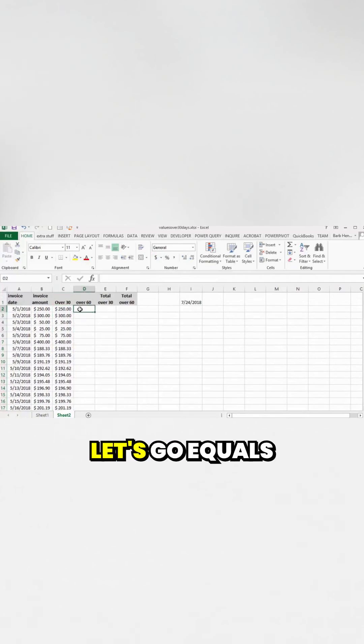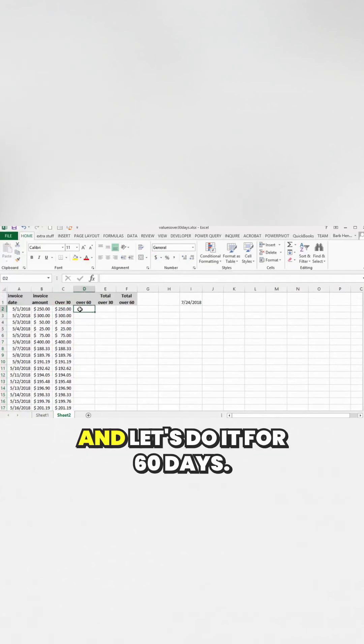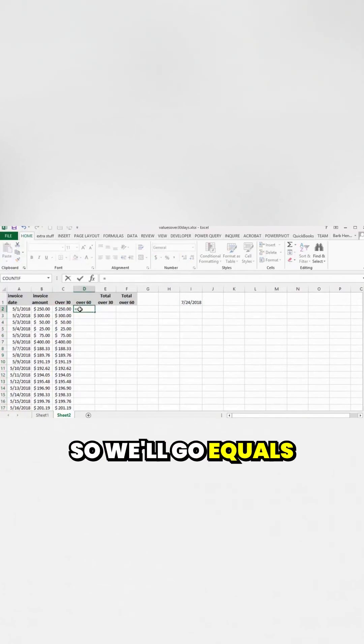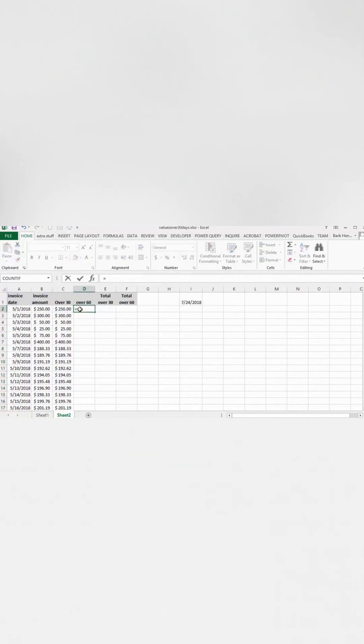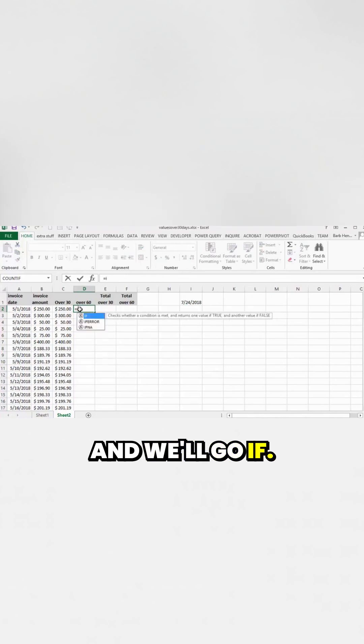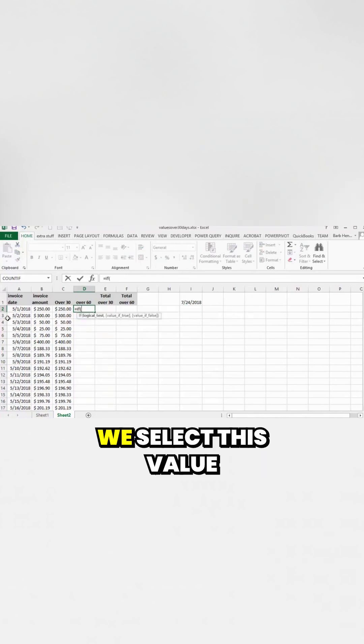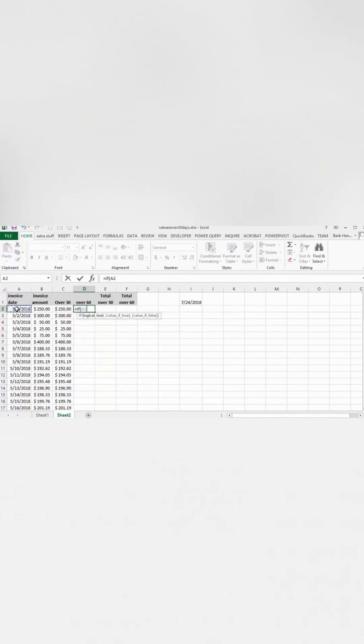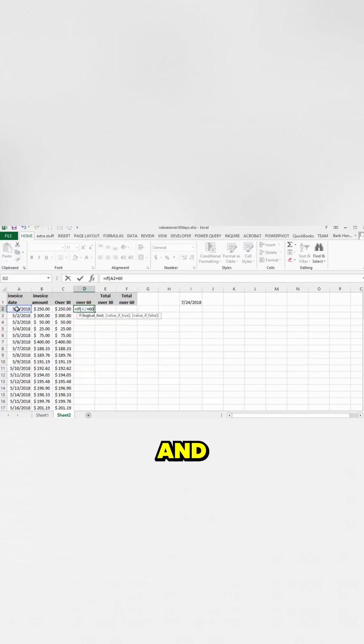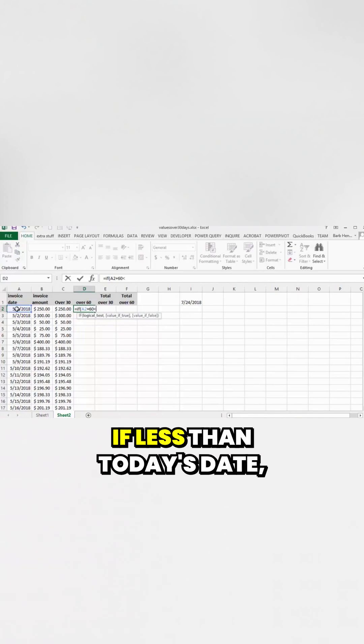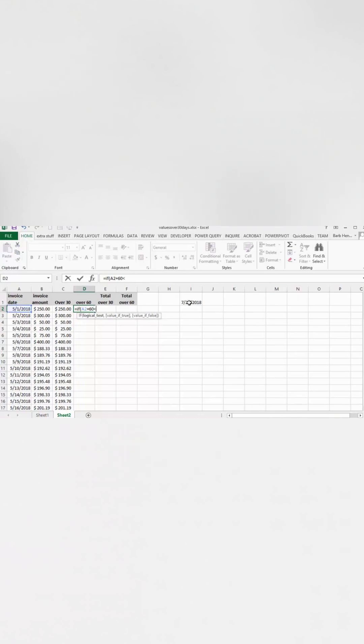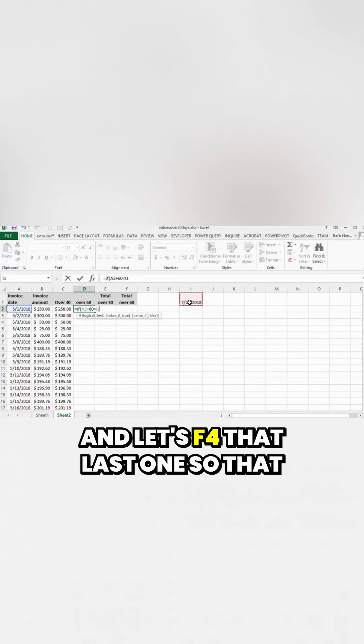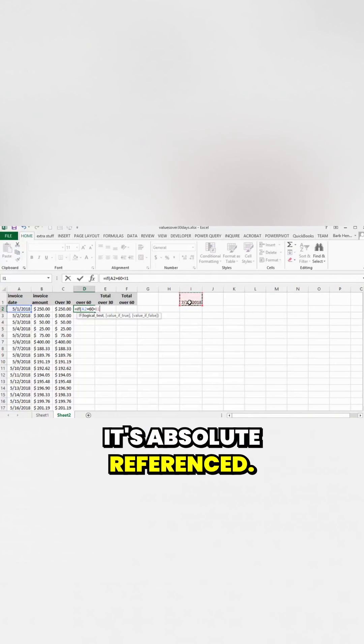Let's go equals and let's do it for 60 days. So we'll go equals and we'll go if. We select this value and we go plus and we go 60. And if it's less than, if it's less than today's date. And let's F4 that last one so that it's absolute referenced.